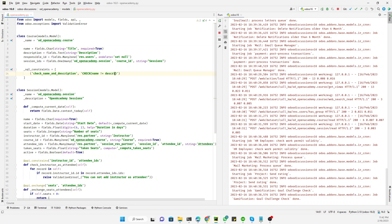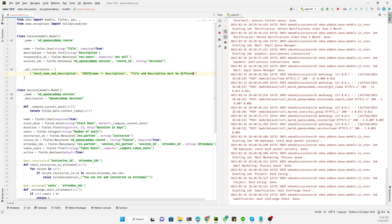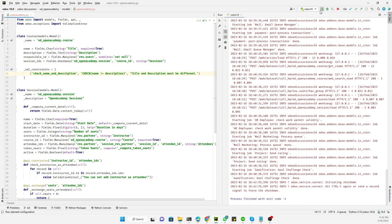The condition we add is `name != description`, meaning it will check that the name should not be equal to the description. Here, 'name' refers to the course title. The third parameter is the message to display if the constraint is not fulfilled, which we set to: 'Title and description must be different'.